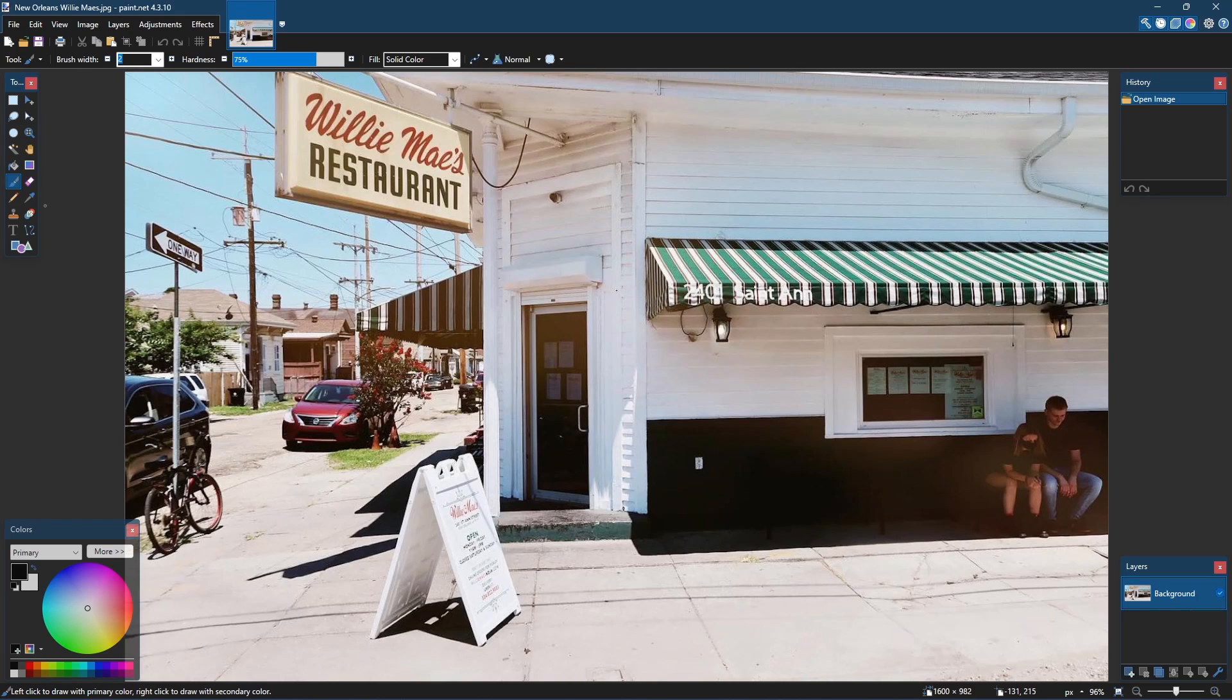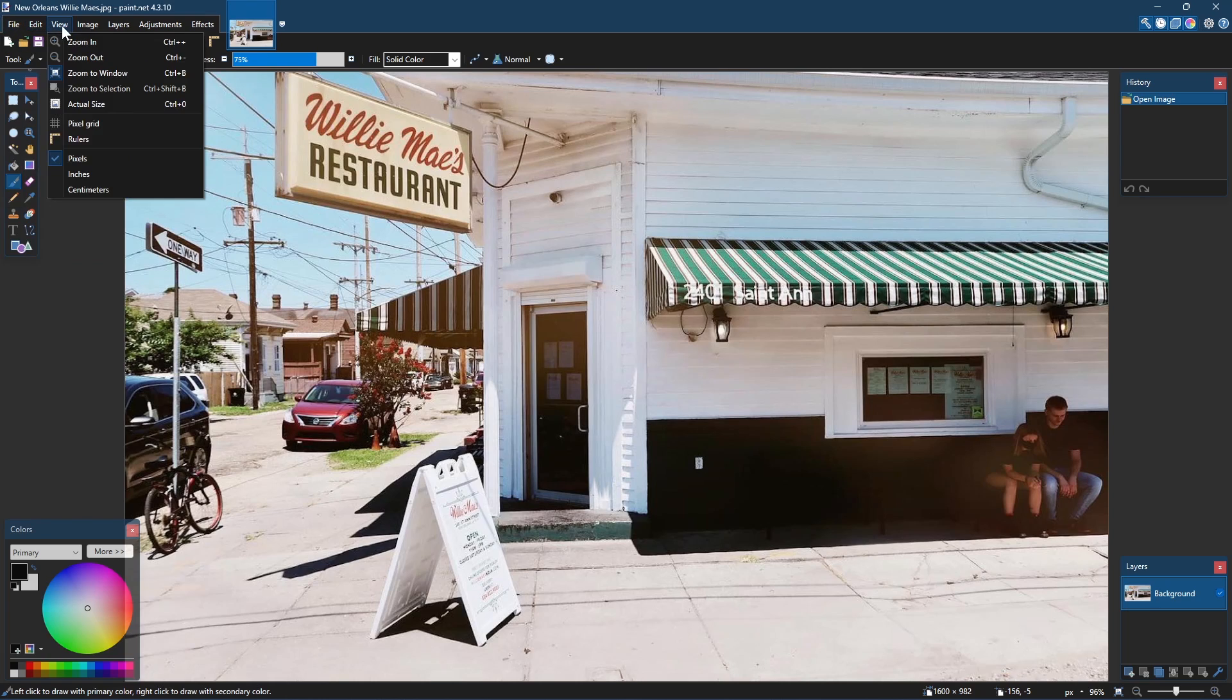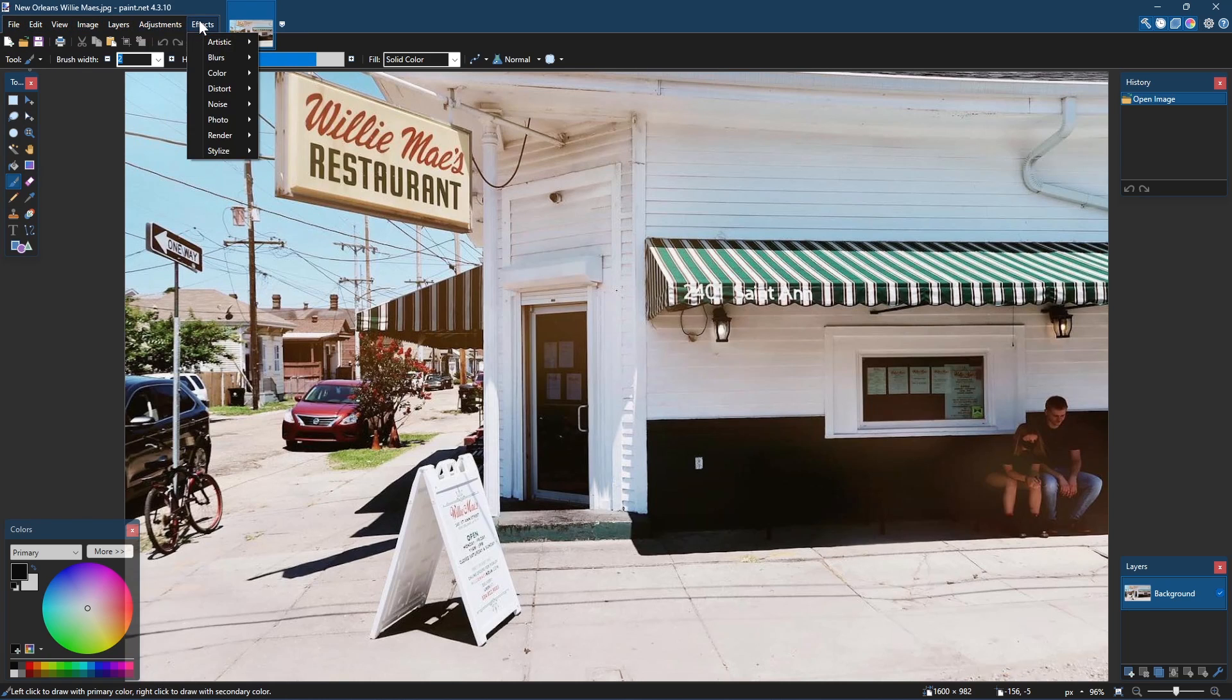The user interface is also better looking than it used to be and now has a dark theme built in. Most of the tools you would ever need are located in the toolbar on the left. In the menu bar here at the top, you'll find additional tools and features including effects to transform your image.